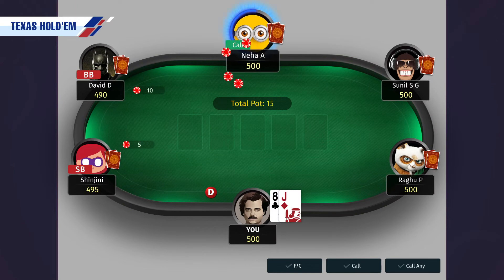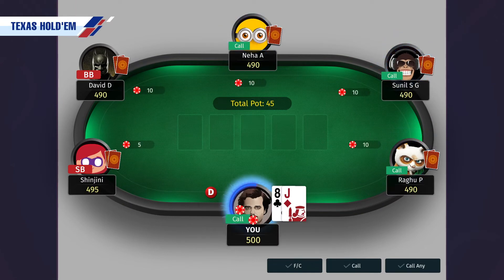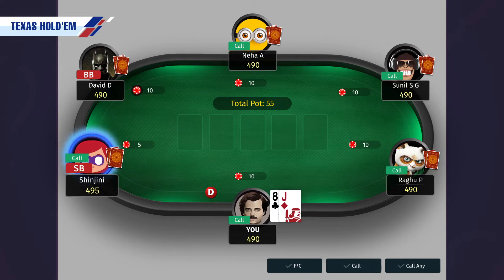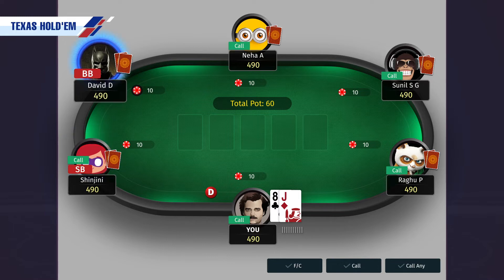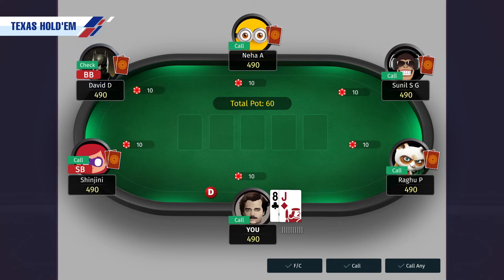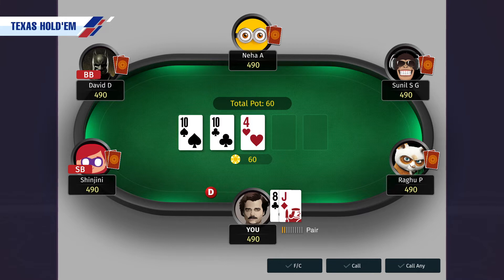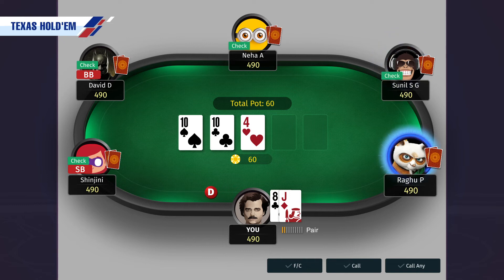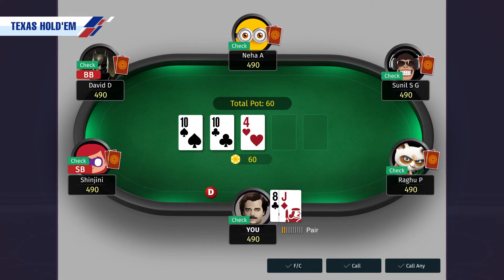Let's take another example where player 3, player 4, player 5 and the dealer match the big blind by putting in rupees 10. Small blind puts in additional rupees 5 to make their total bet of rupees 10. Since big blind has already put in rupees 10, they need not put any additional chips and can choose to check, after which the flop will be dealt. Now after the flop has been dealt, small blind can check and pass the action to big blind, who can in turn pass the option to the next player and so on, till it reaches the dealer button. If all the players check, the next card called turn is dealt.